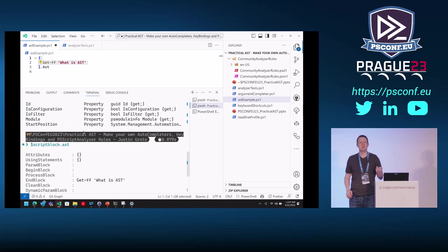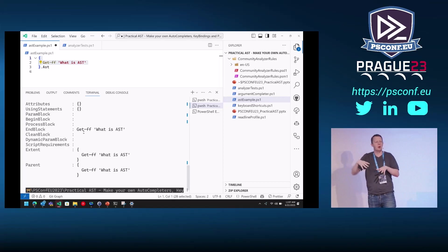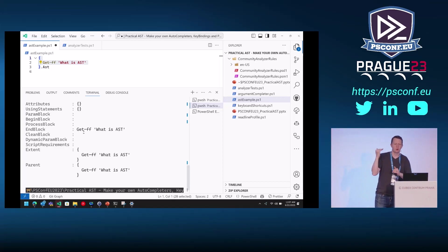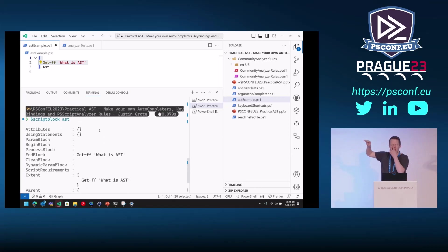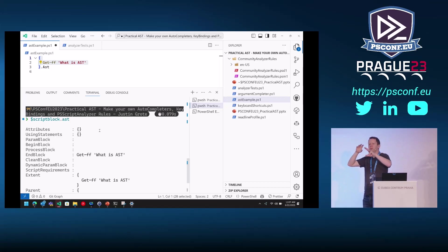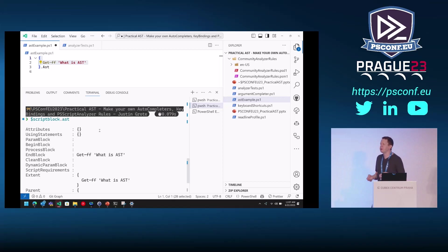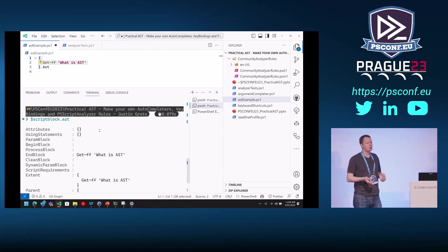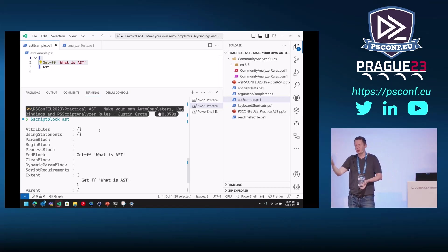It doesn't have to be valid code, but it has to be parsable code. At this point it's not caring that git-ff doesn't exist — it's simply parsing the code using the PowerShell parser and turning it into an object representation of your PowerShell code. So you see it comes down to an nblock, extents, and parents. There's a lot of detail — it breaks it down by parameter, what those parameters are, what their object type could be. Each of these individual things have methods you can use to find information. The ones you'll be using probably 90% of the time are the find and find-all methods.